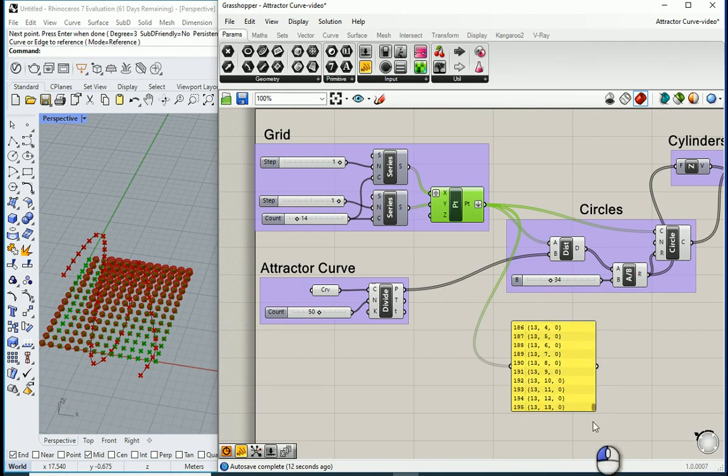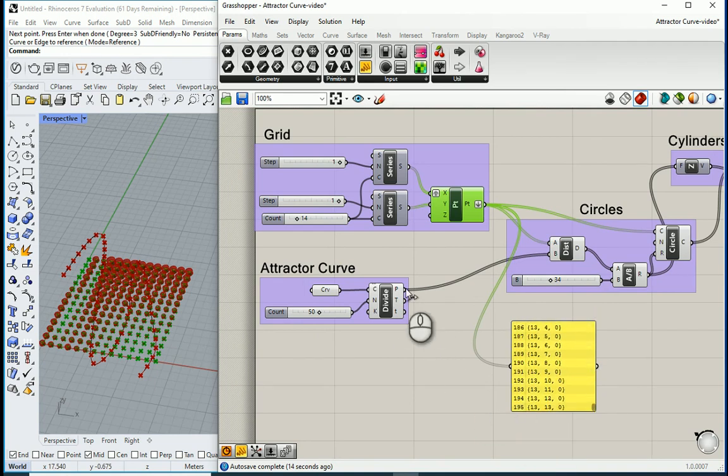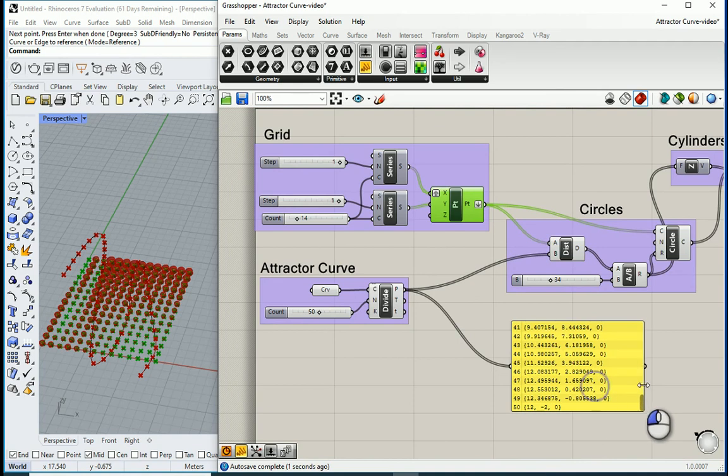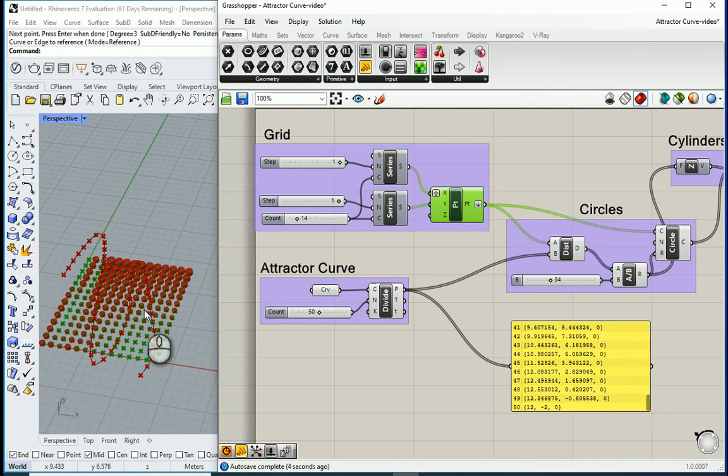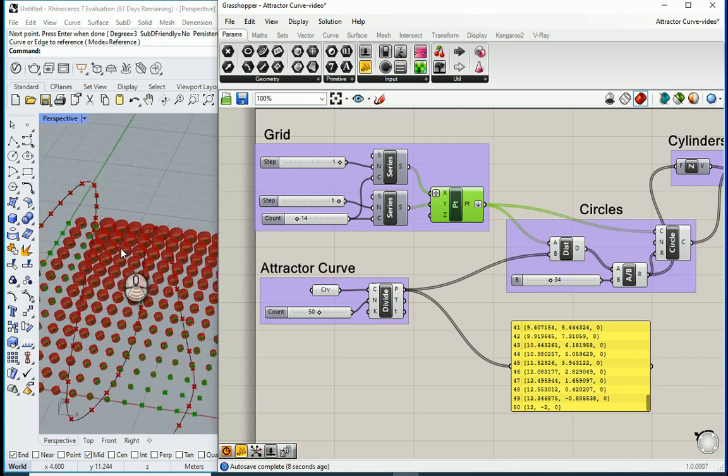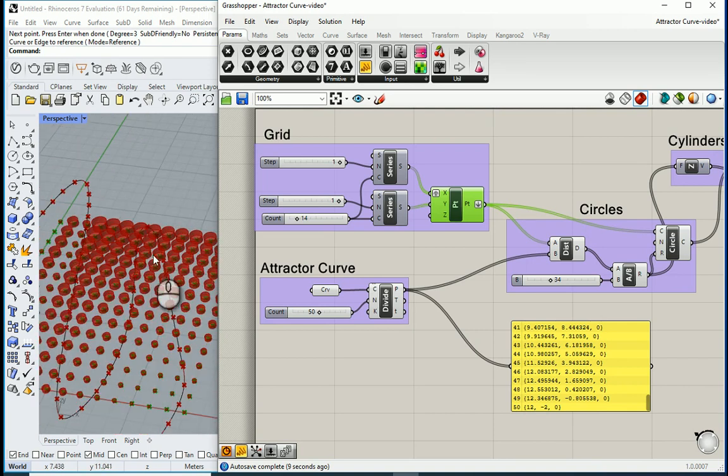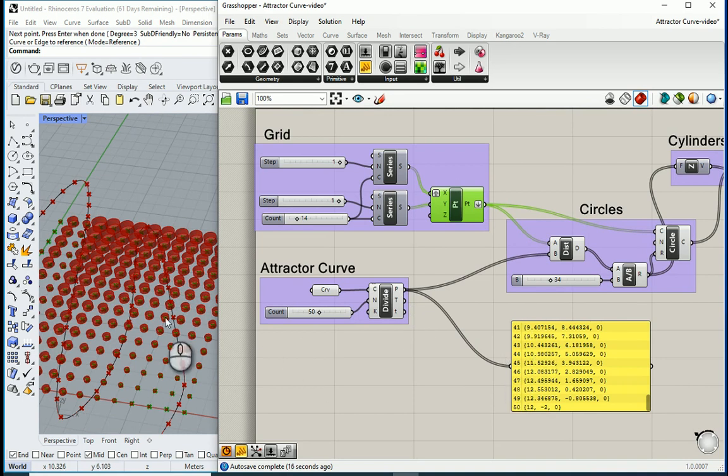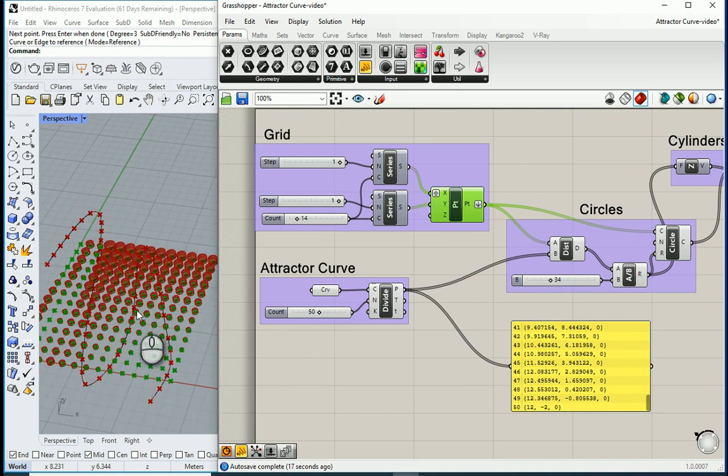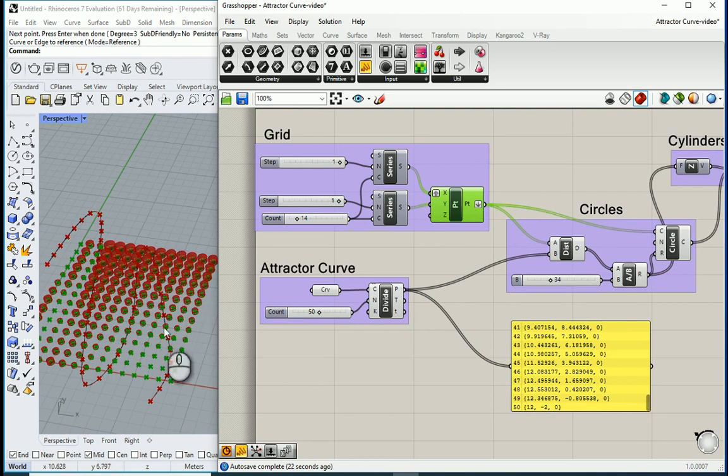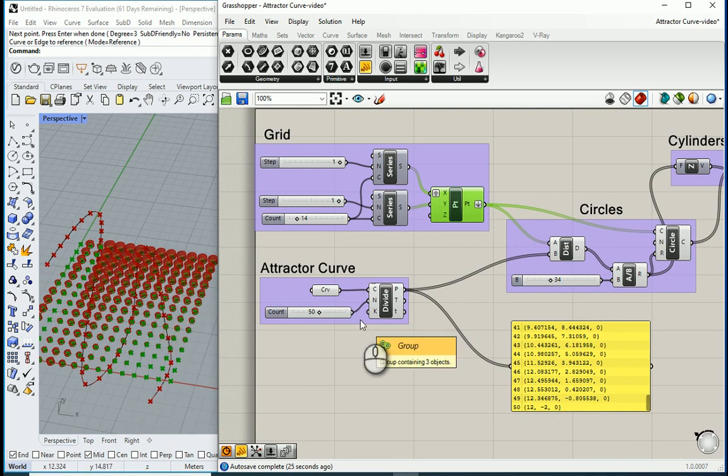You see that we have like 195 points over there and then we have like 50 points over here. But the thing is in these locations you need to see more of a distance but you don't actually. That's because it's comparing the points one by one, okay? But what we want to do is that we want to compare all the points with each point here, right?